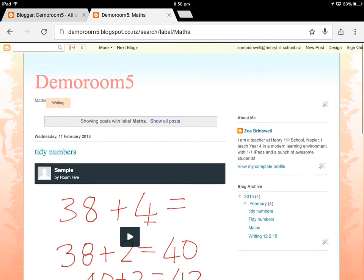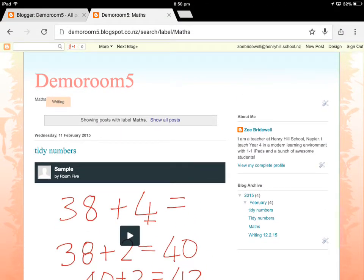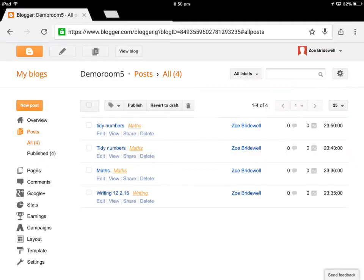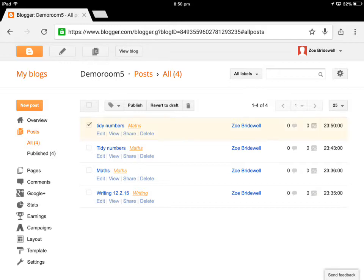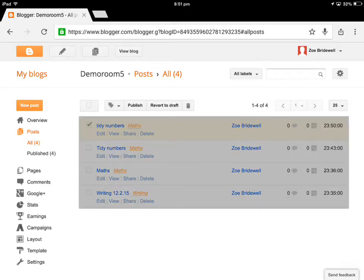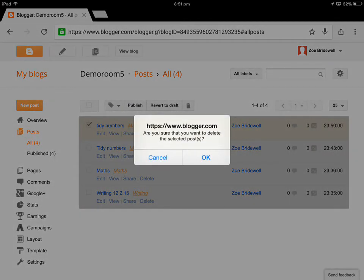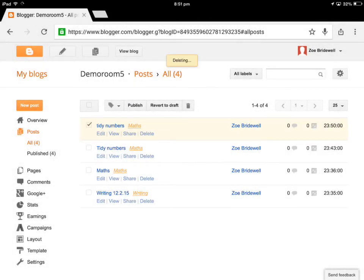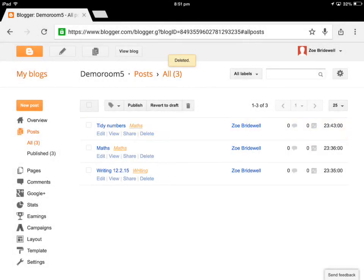Now if you accidentally do what I just did and add a post twice, you just go back to your dashboard. That's what this one is called. You tap in the post that you don't want and then you tap delete. So you don't really need to have the same post twice.